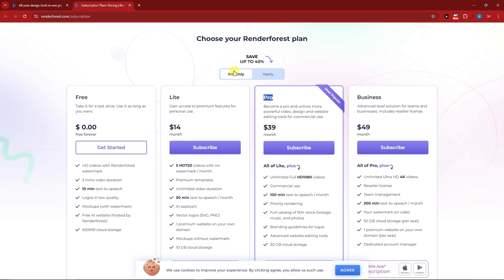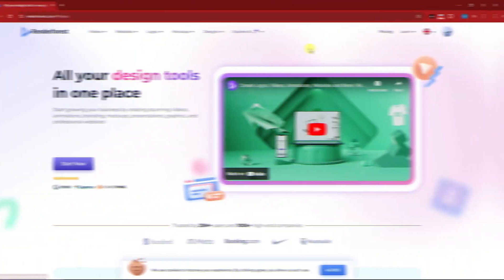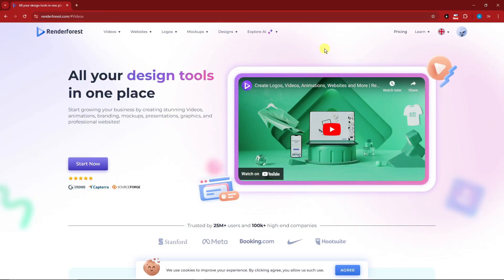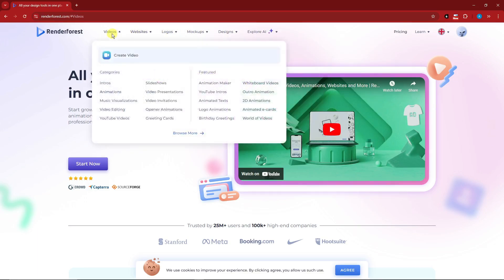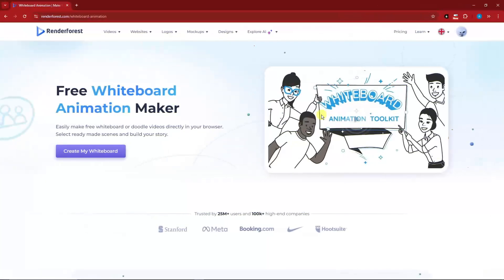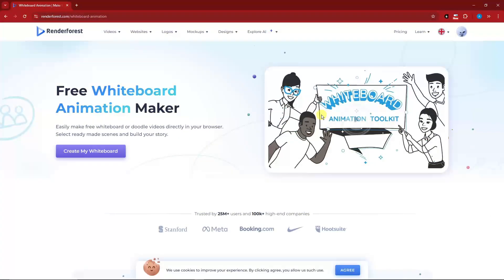Once we're satisfied, let's go to the dashboard. Welcome back — now once you're here, I want you to go to the sections. Under Videos there's Animation Maker and a whole world of videos, however for this one we're going to focus on Whiteboard Videos. Once you click on that you're going to see this.